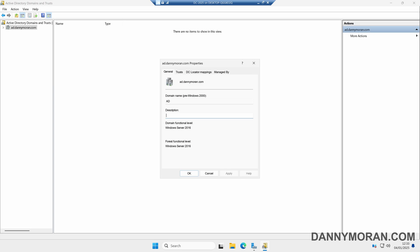What we need to do is upgrade the domain functional level first, because the domain functional level has to be either the same or higher than the forest functional level. So we can't update the forest functional level to Server 2025 until the domain functional levels are also that version.